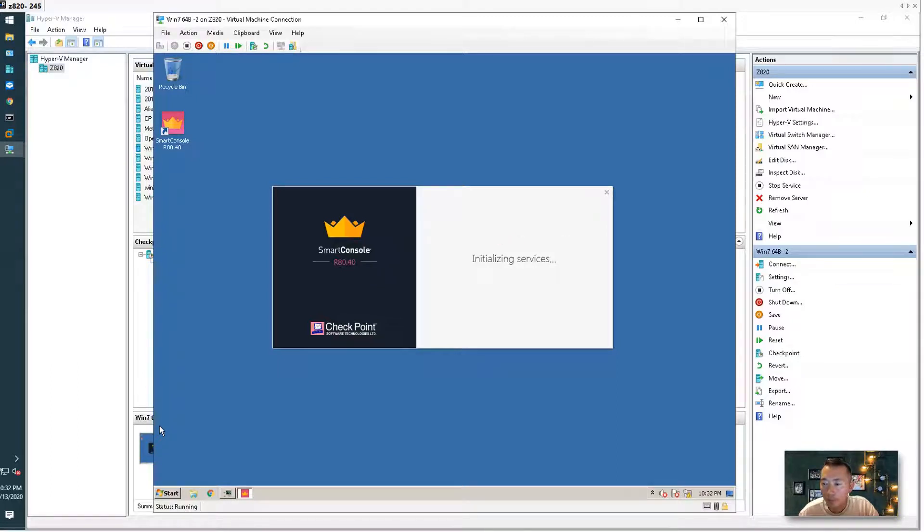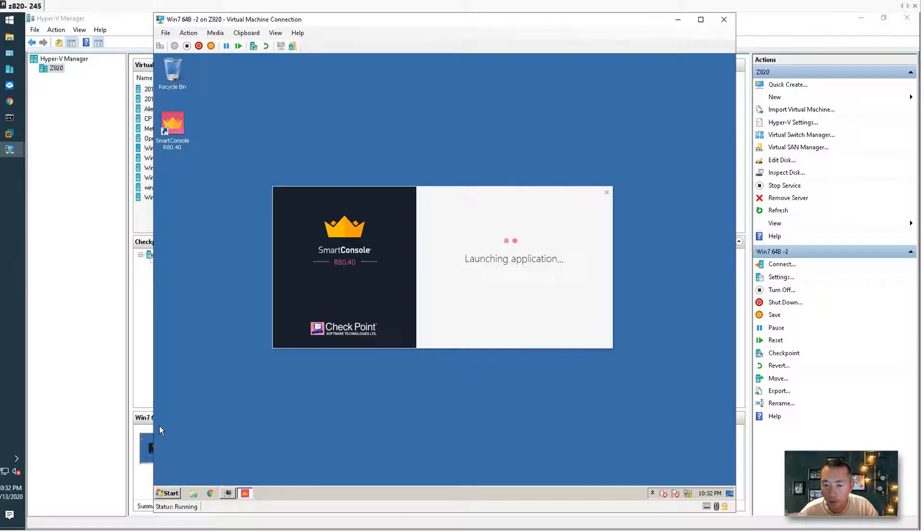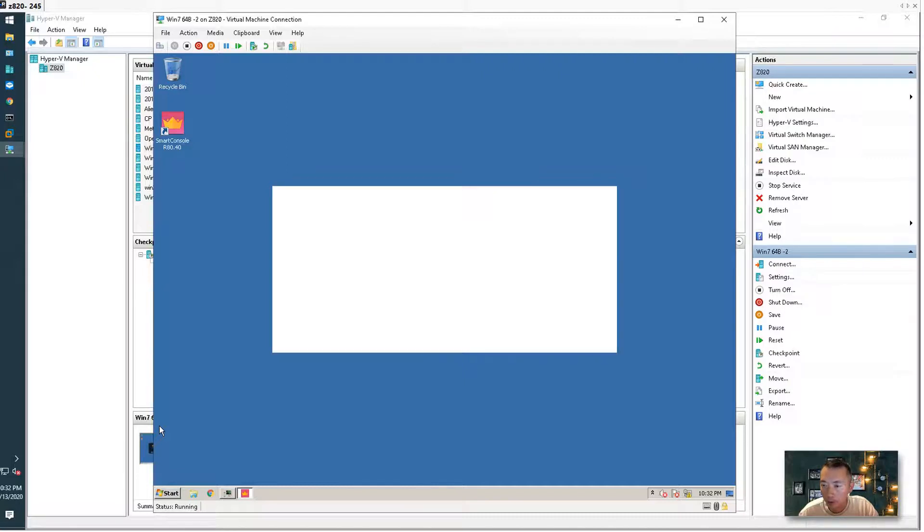It is initializing the services, loading the data from your management server, launching the application.